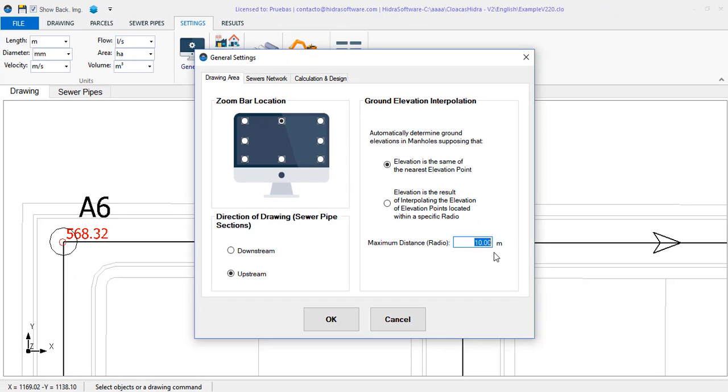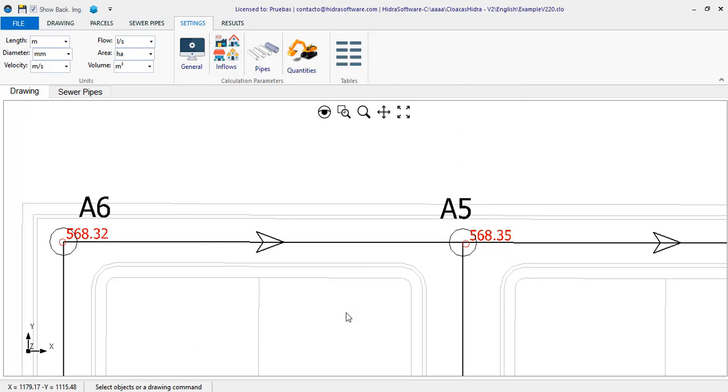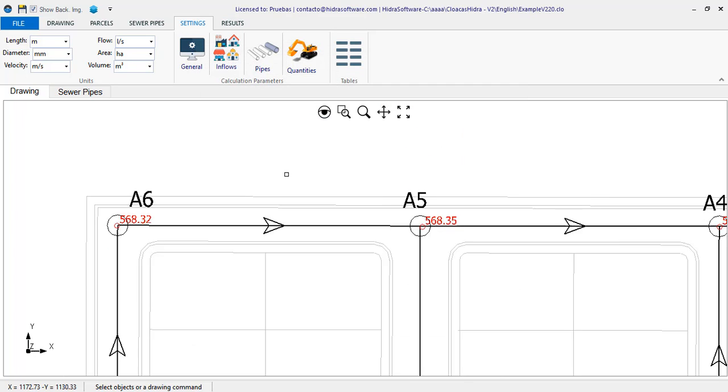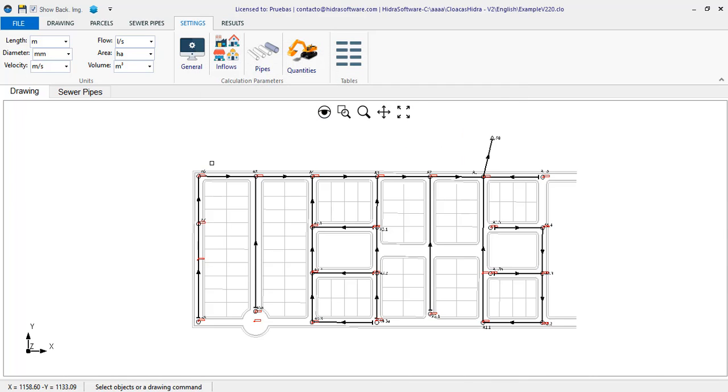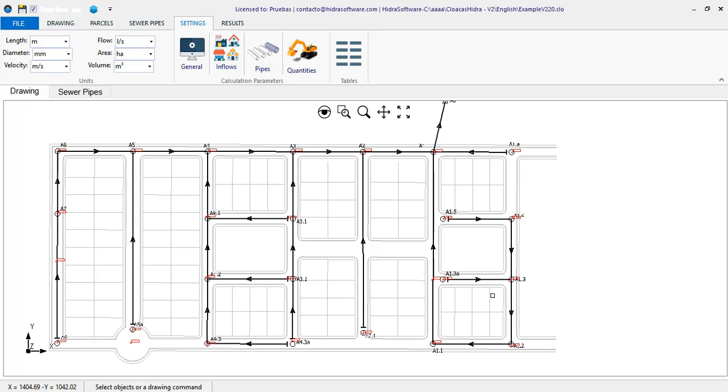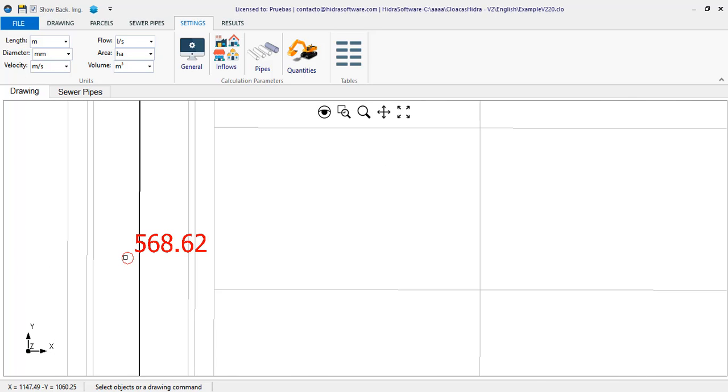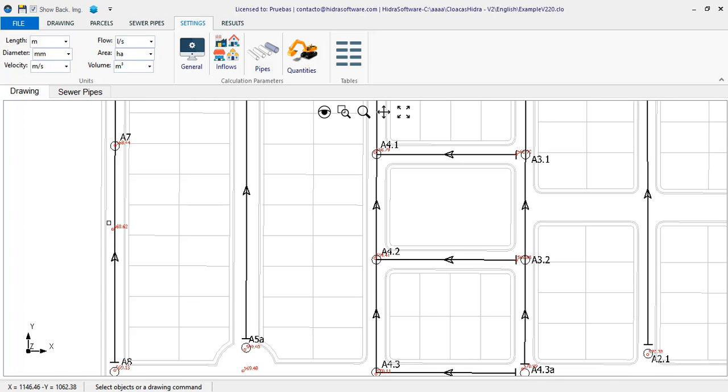Which in this case is set at 10 drawing units meters in this project. Thus we are telling the software that, in the case of the pipe sections, any point that is at a perpendicular distance to it less than or equal to 10 meters, will be assigned to its specific terrain profile.